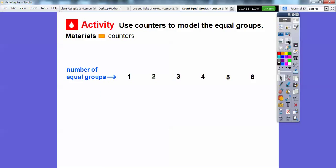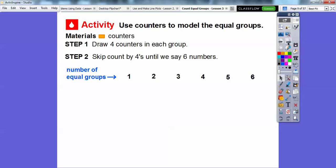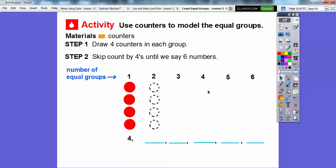We're going to use counters to model the equal groups, so you'll need some counters. Since there are six cars, we have six equal groups. We're going to first draw four counters in each group, and then skip count by fours six times because there are six equal groups. So here's the first group of fours — four counters, which counts as four. We continue: four here, four here, four here, and skip count by fours.